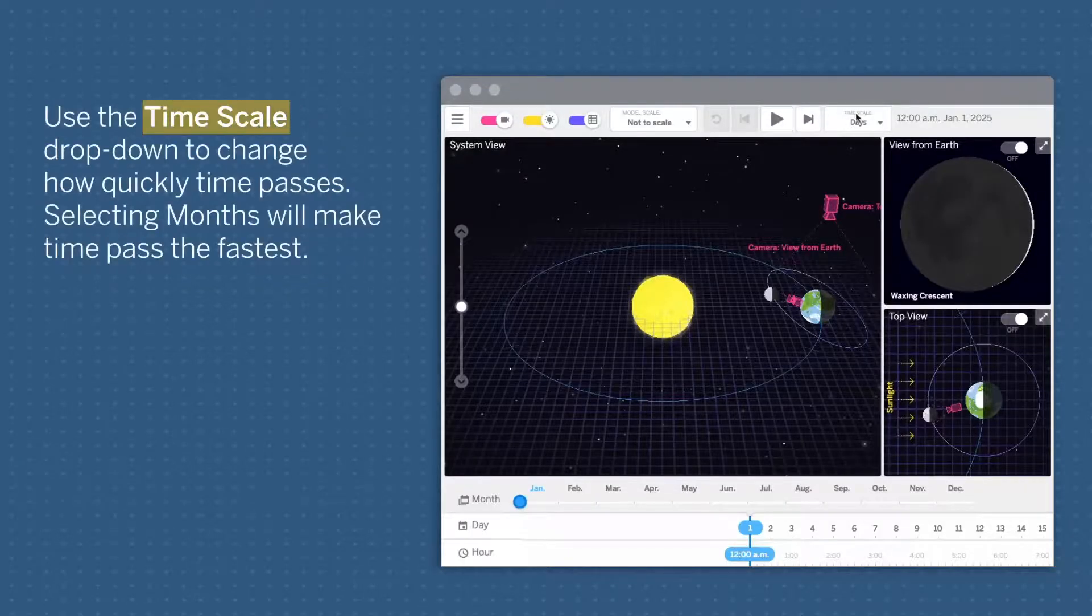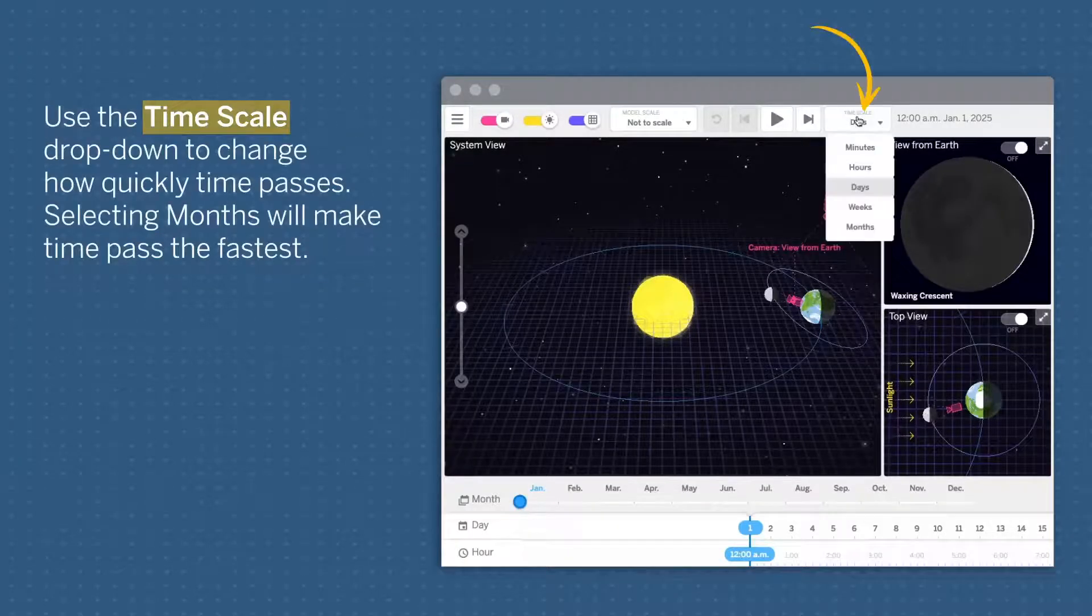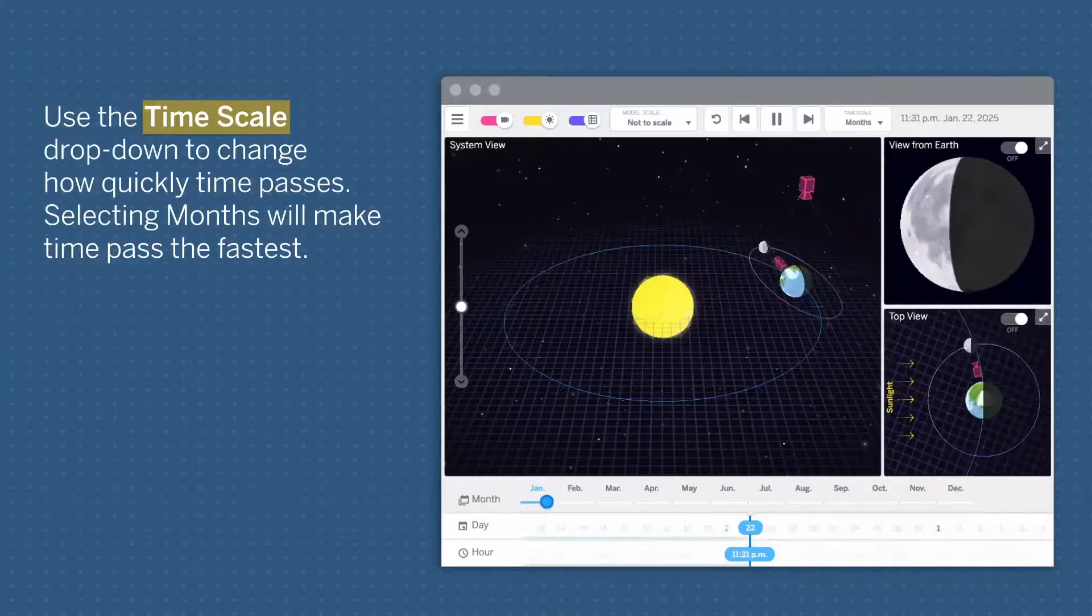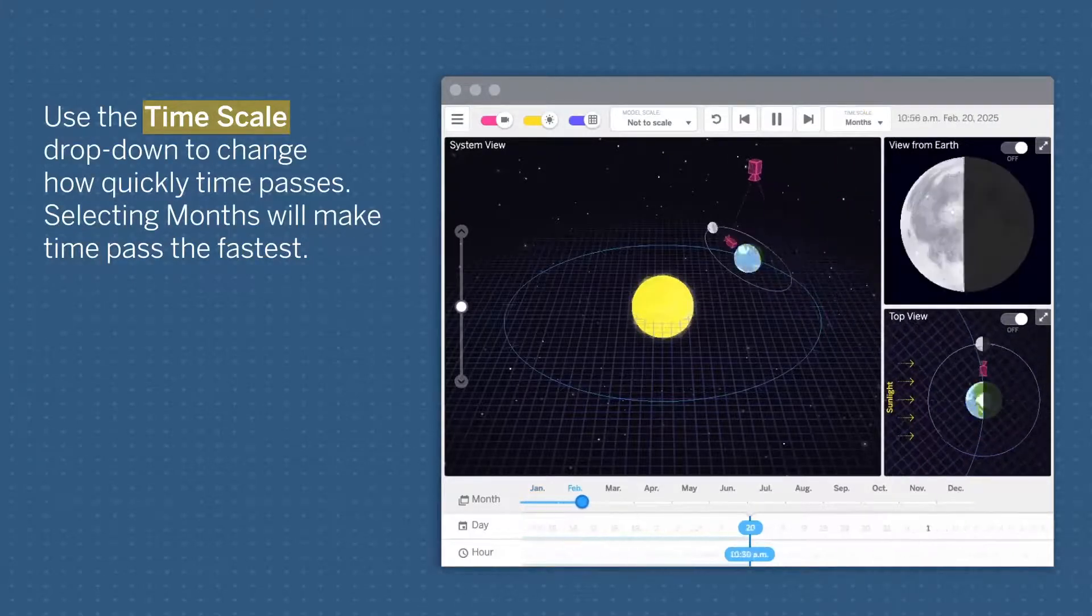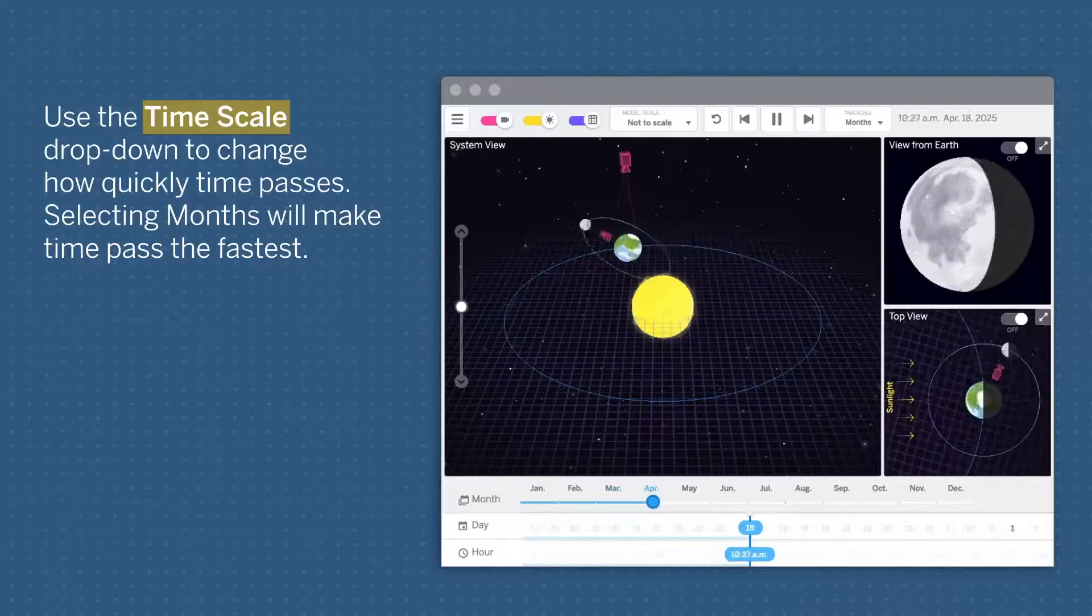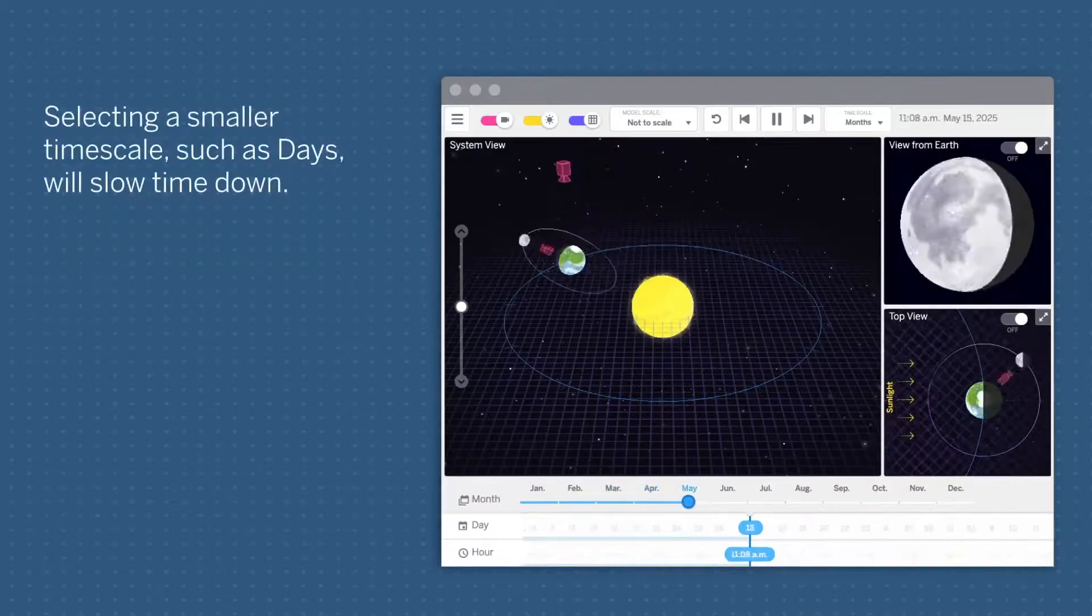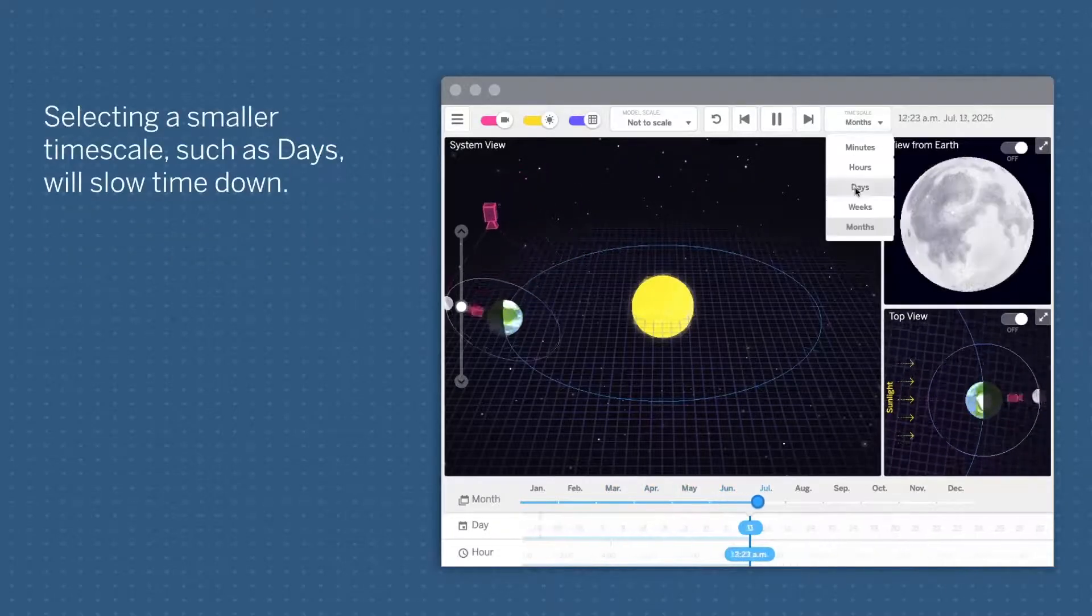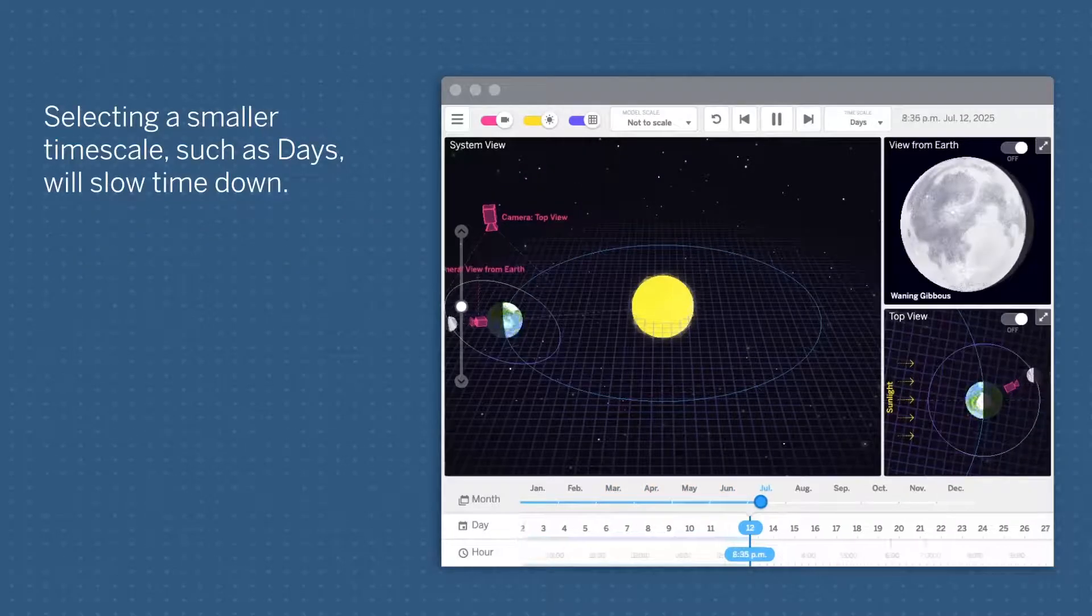Use the Timescale drop-down to change how quickly time passes. Selecting months will make time pass the fastest. Selecting a smaller timescale, such as days, will slow time down.